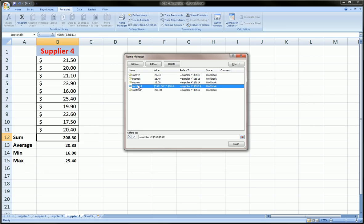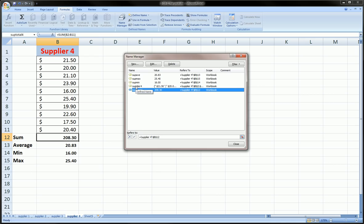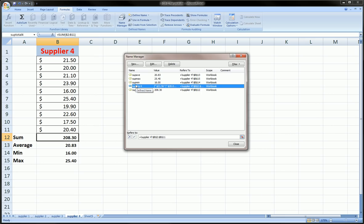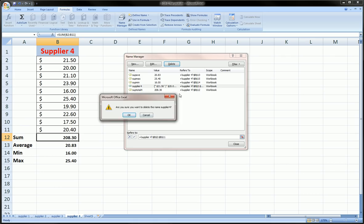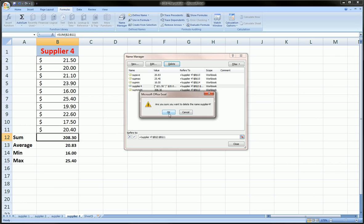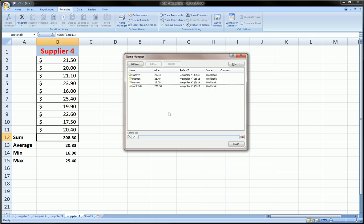Sometimes though, you may want to delete something. For example, I don't want this range name Supplier Four, it's causing some confusion with me. I can just click on it, click Delete, it'll give me a little warning, and I will delete that. It doesn't delete the cells in that range, what it does is it just takes the name off that range.